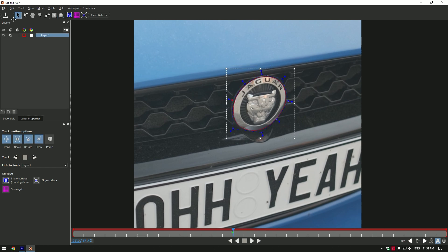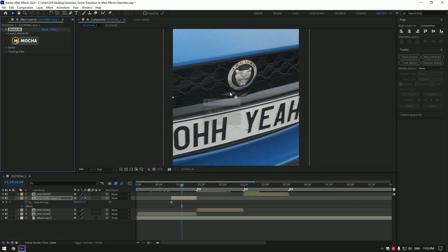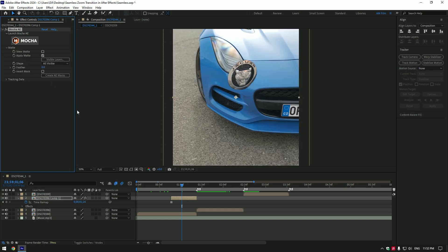Once you've finished masking, click on the save button and close Mocha. Now expand matte and select apply matte.